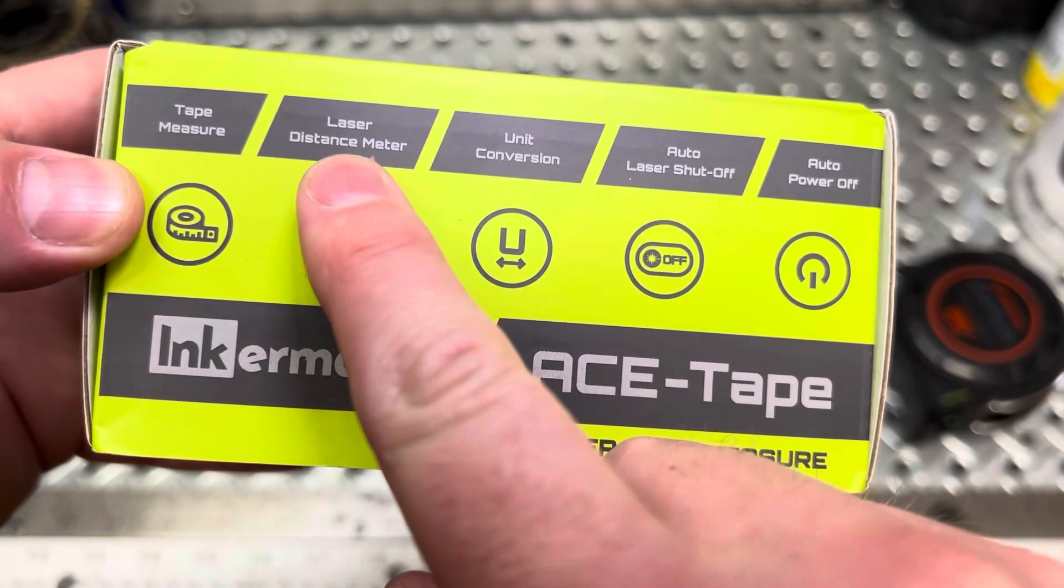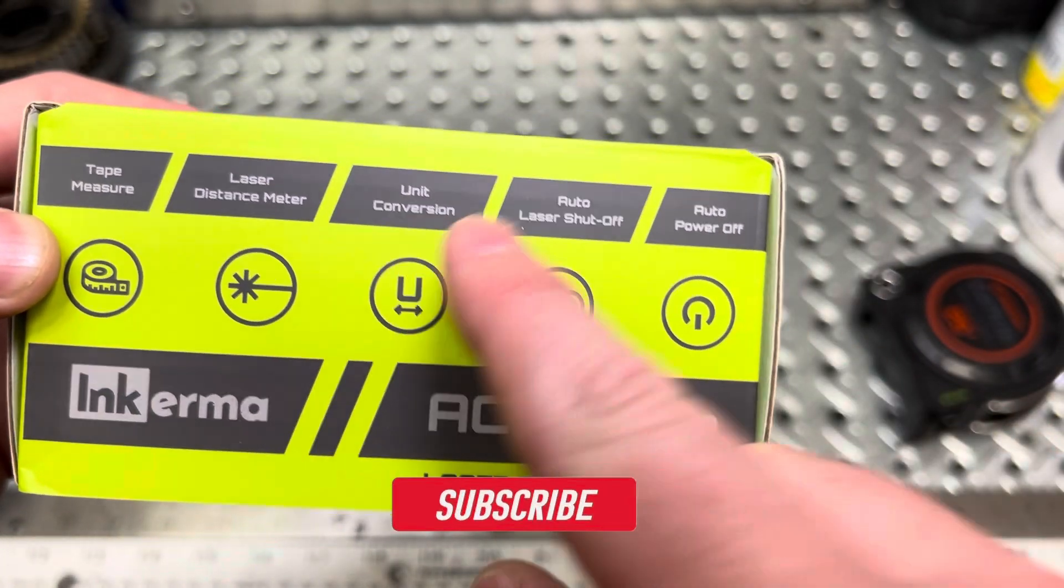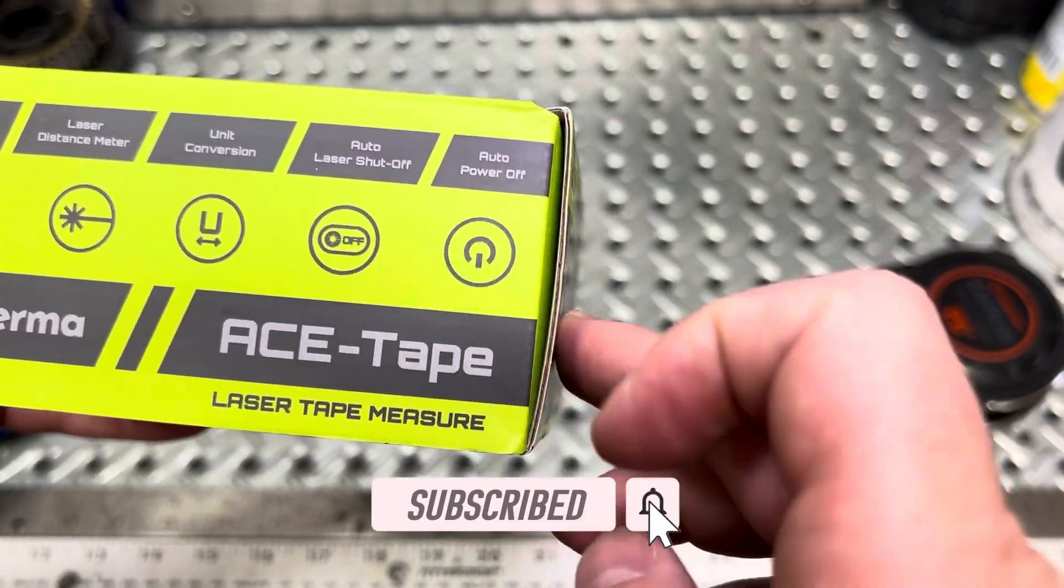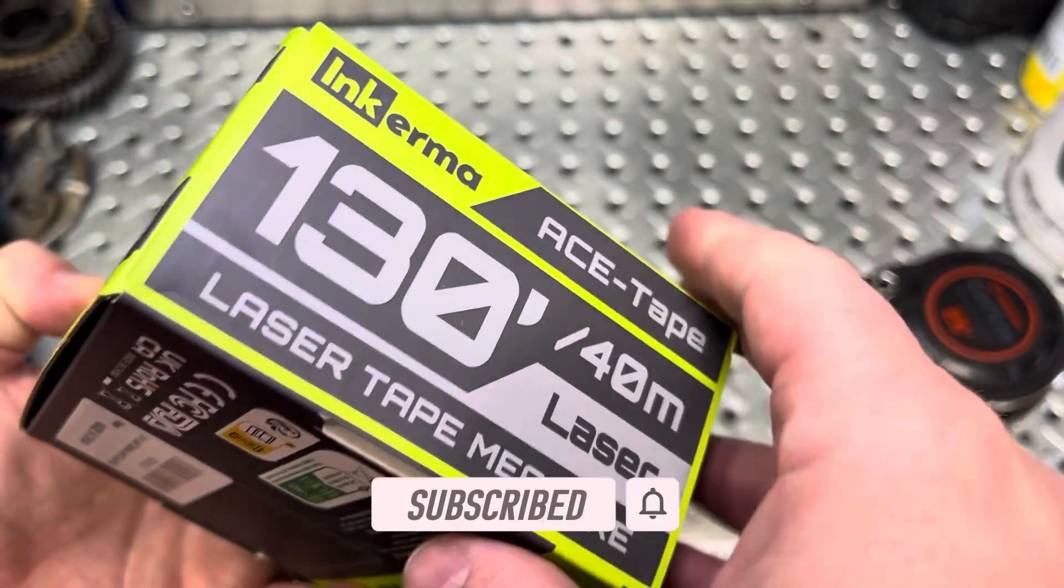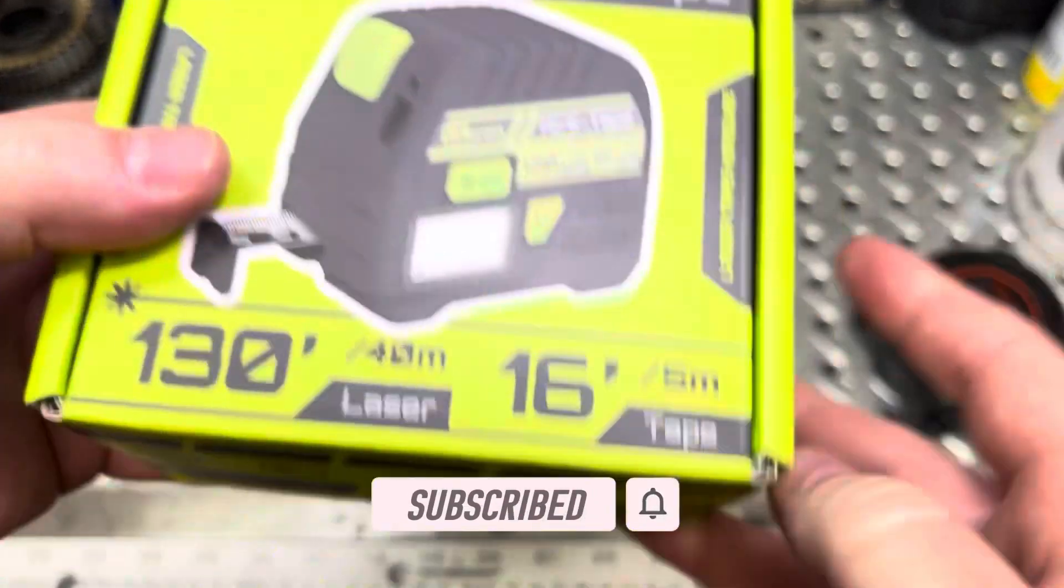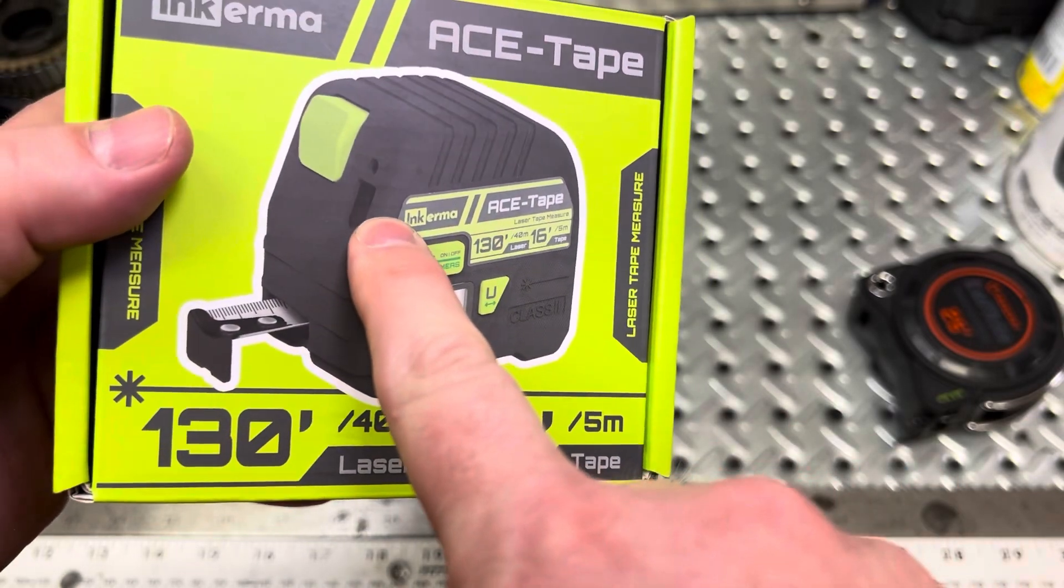Tape measure, laser distance meter, unit conversion, all great stuff, right? Auto laser shut off, auto power off. 130 foot, when it's about 130 foot, it is the laser.